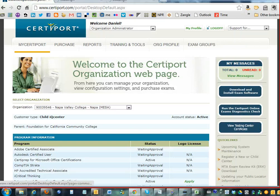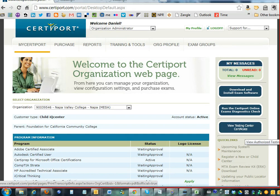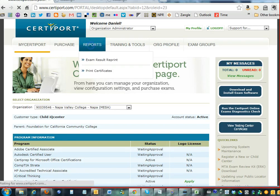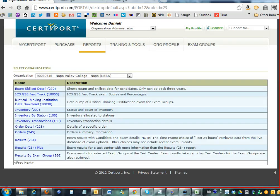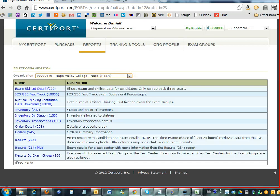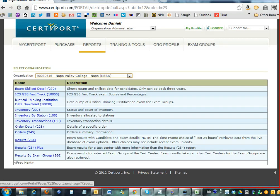Here you see buttons to download the exam software, and also where to get your testing center certificate that you can hang on the wall. If you click on Reports, you'll be able to see the reports for Napa and Santa Ana. Sometimes directors will call and not know where to get their reports so they can print out results for students.